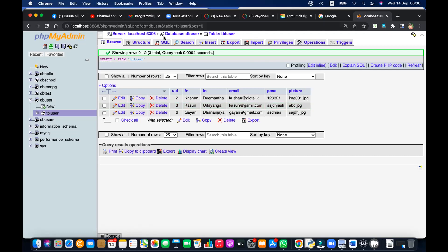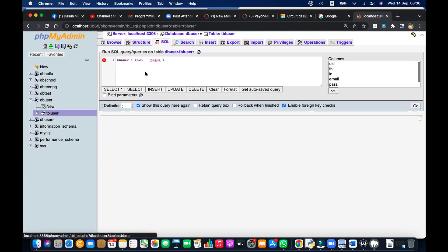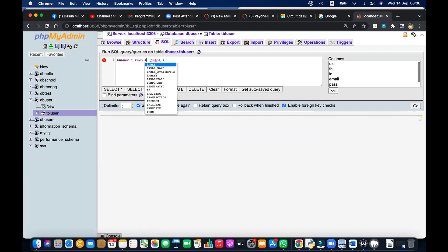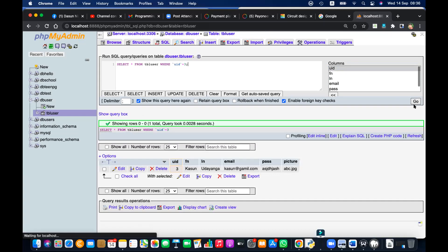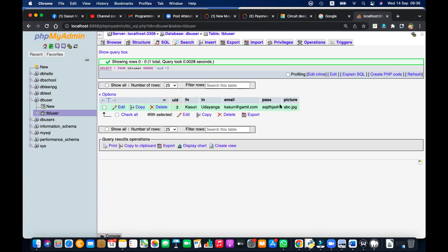When I look, I can see there are three records. Let's say I want to get the customer's record — the user ID is three. The query is: SELECT * FROM tbl_user WHERE uid = 3. That is the customer's record. Let's run this query and it will return us the customer's record — you can see SELECT * FROM tbl_user WHERE uid = 3.